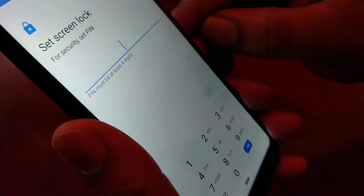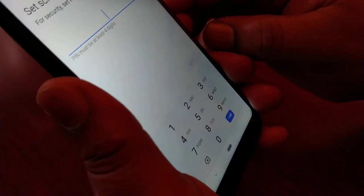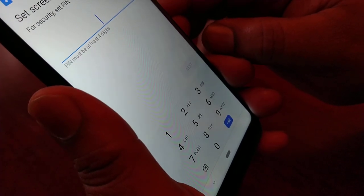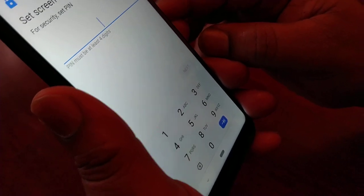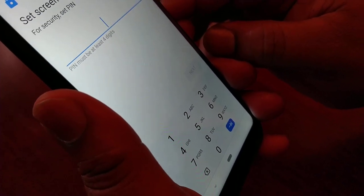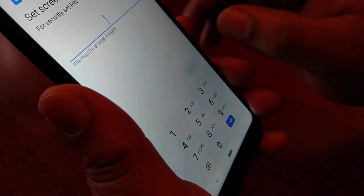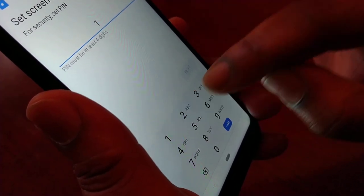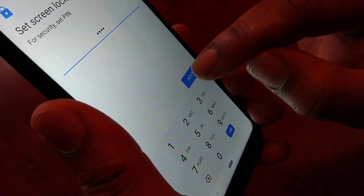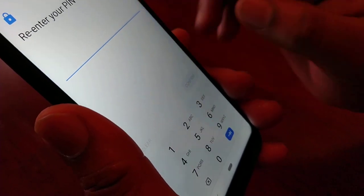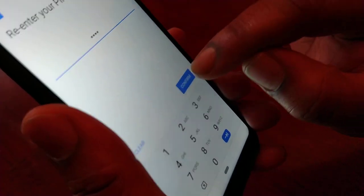I'm going to put in a real simple PIN code for the purpose of the video. When you're doing this, choose a good PIN — make sure it's one you can remember, and write it down just in case you forget it. I'll enter 1-2-3-4, hit Next, enter it again, and then confirm.